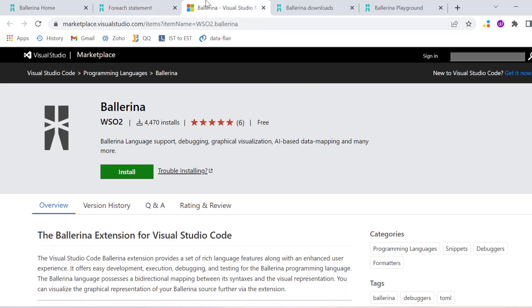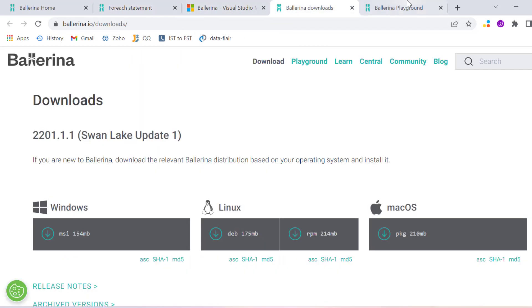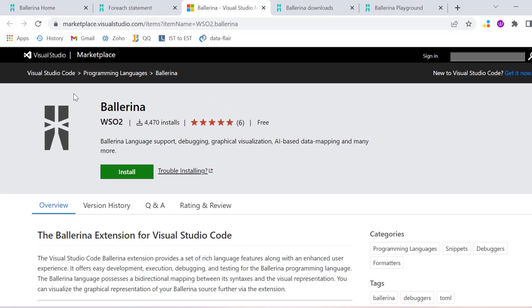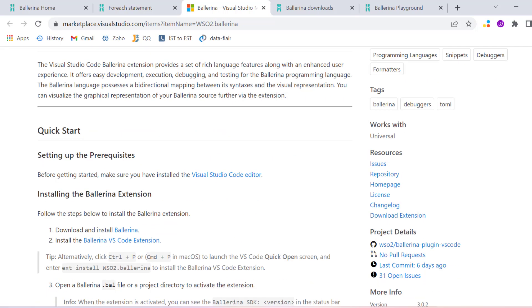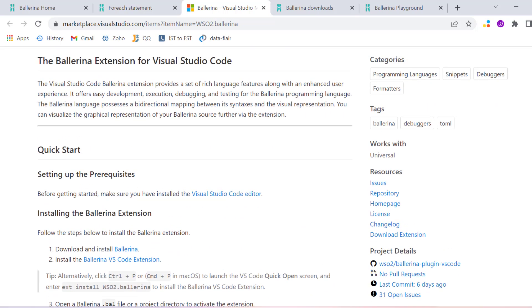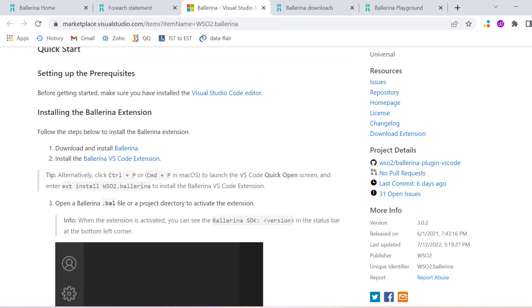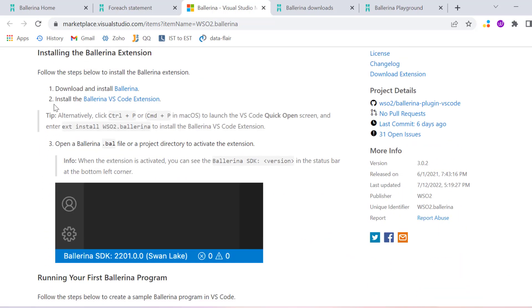They have a very good community for help. If you want to install Ballerina in Visual Studio Code, just type Ballerina plugin inside Visual Studio extensions and then you will see the features of Ballerina.